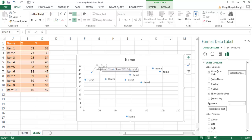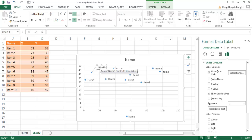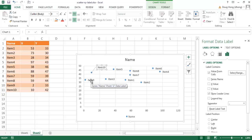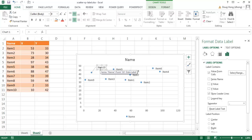As mentioned before, the ability to add a label name was not available prior to Excel 2013 — you basically had to use VBA to add names. Previously you could only add X or Y values. Now with this option you can have the names. There's also another option to add callouts.